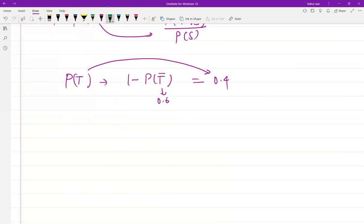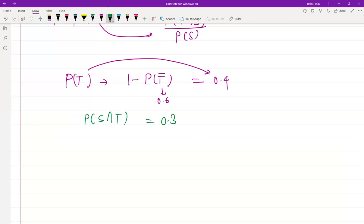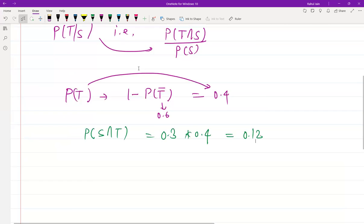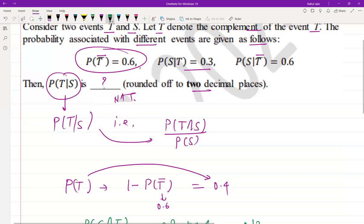Now, to calculate P(S∩T), it would be P(S|T) × P(T) = 0.3 × 0.4 = 0.12, because we have the value of P(S|T) given in the question.